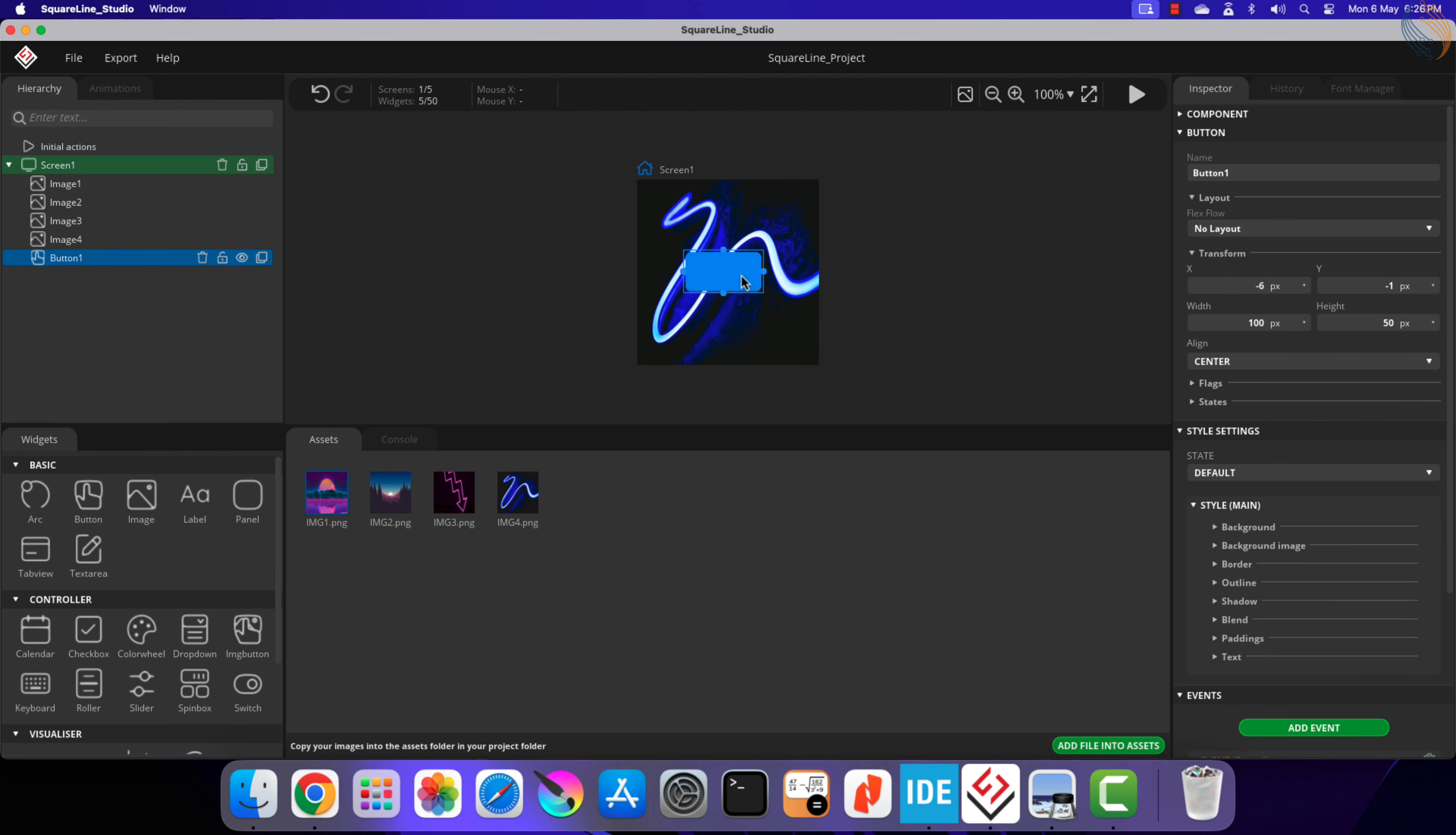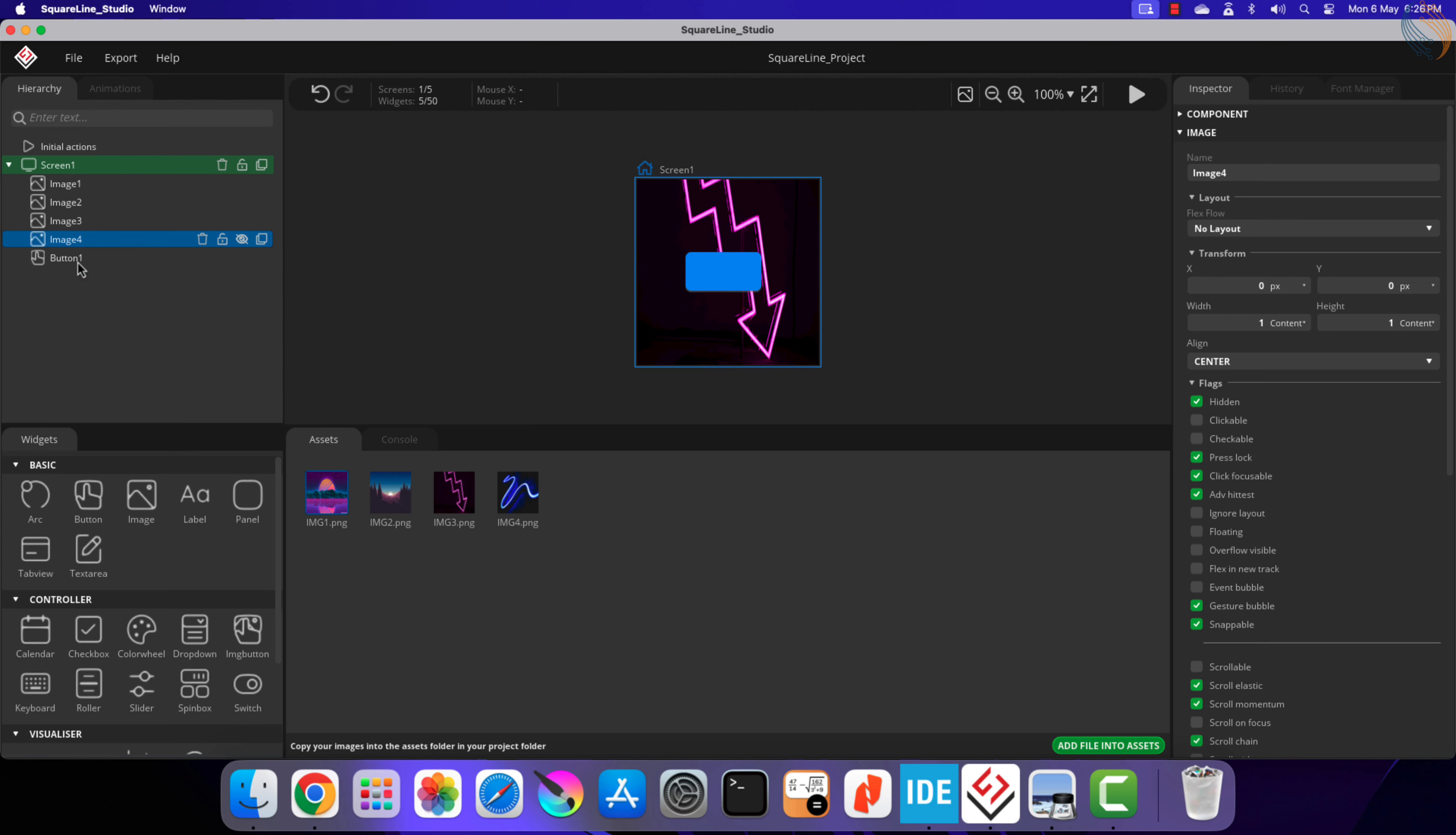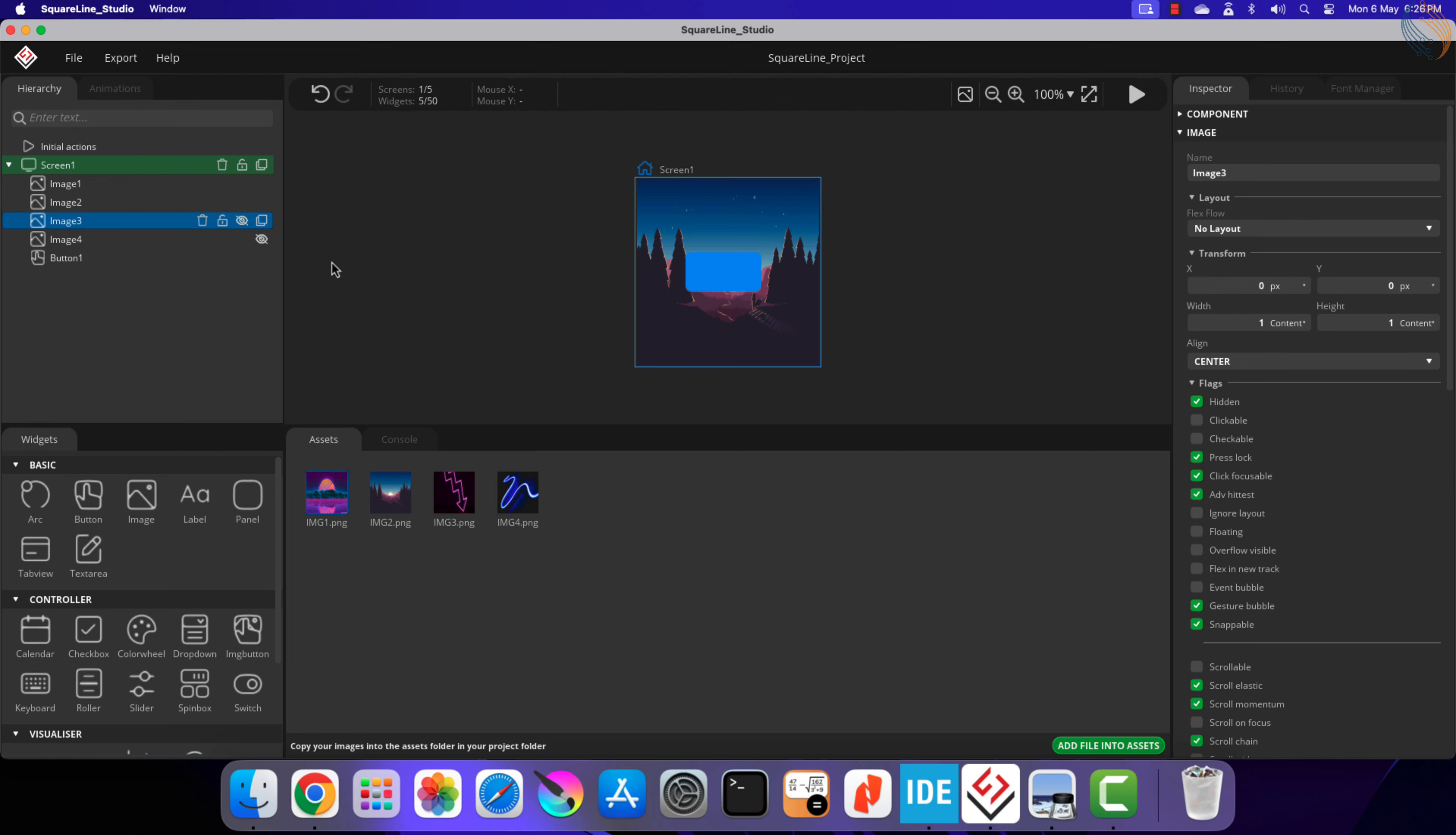Now we have all 4 images visible, but they are on top of each other. To display only one image at a time, we need to hide other images. Click on the image that you want to hide, then click on flags, and check the hidden flag. The image is now hidden.